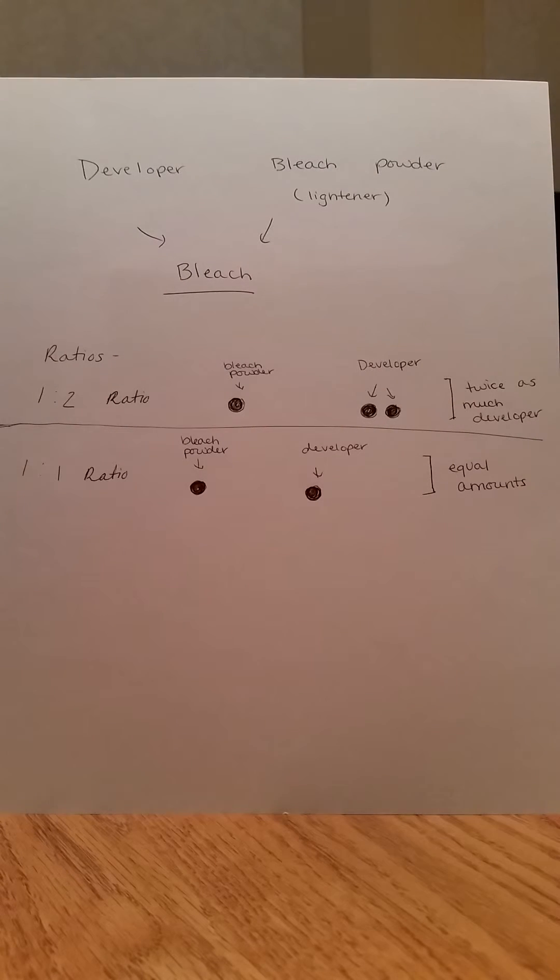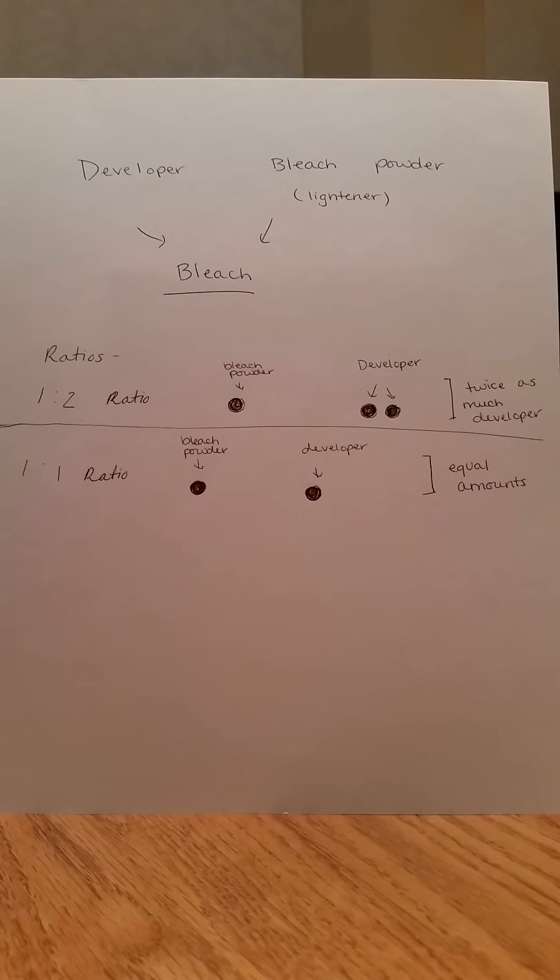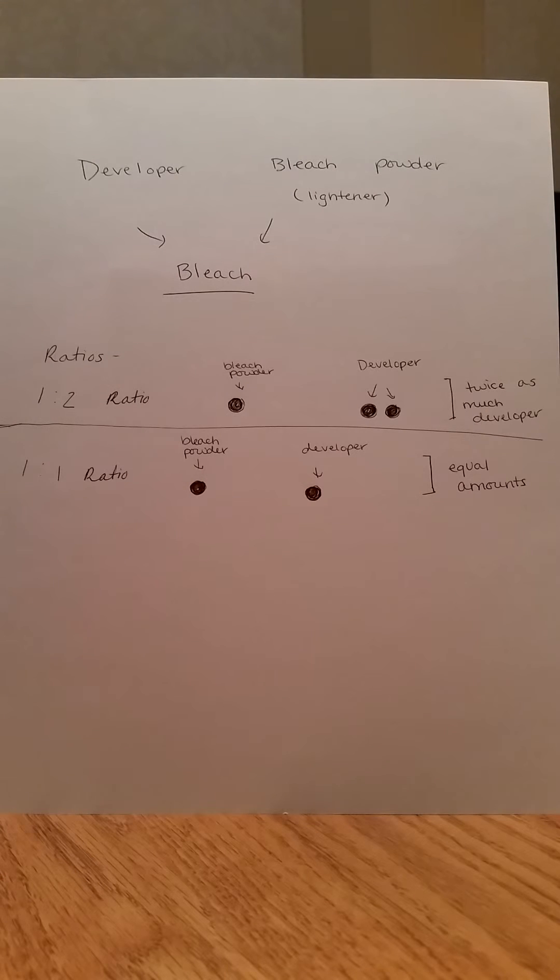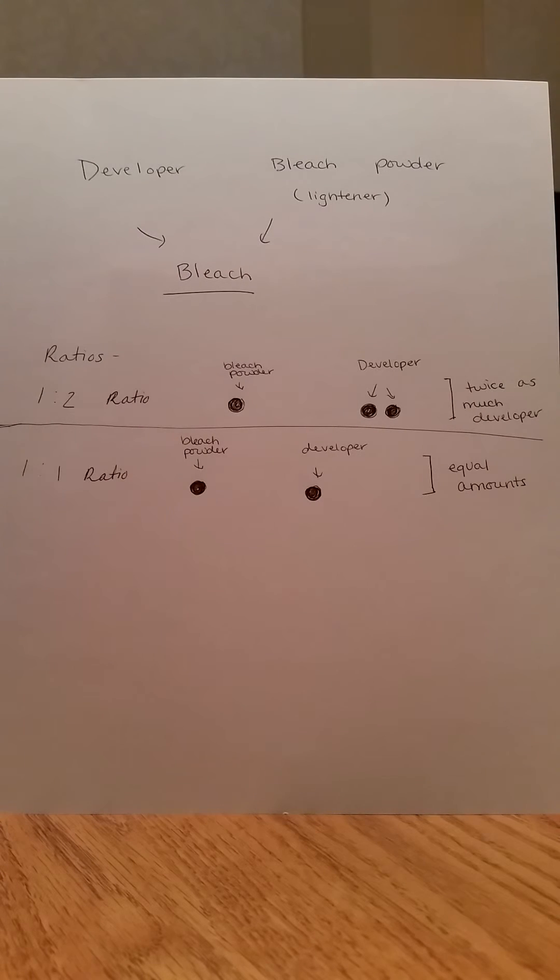After finding the correct ratio of developer to bleach powder, mixing the two together correctly is very simple and will help you to achieve the desired results when bleaching hair.